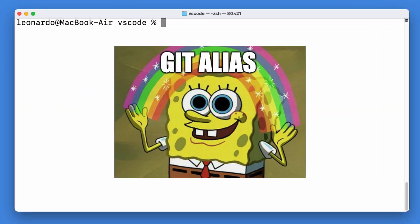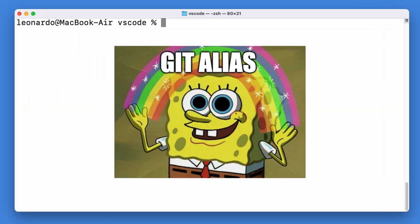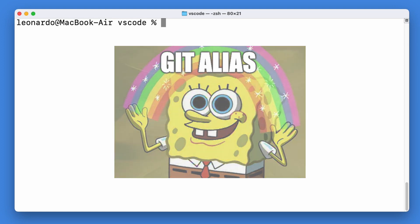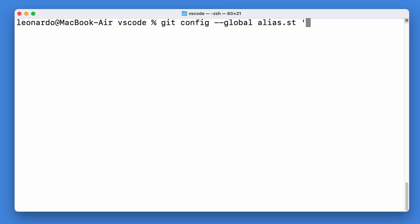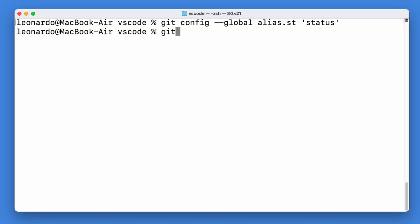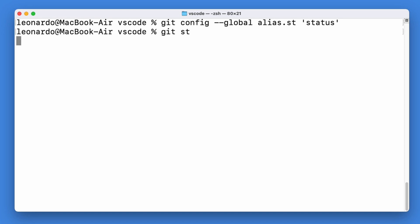Setting up an alias is really simple. Just open up a terminal and type git config --global alias.command_name and the command you want to run right after. In this case, if I call git st, it will give me the result of git status.